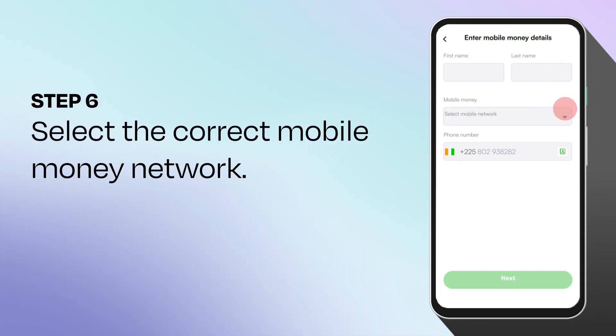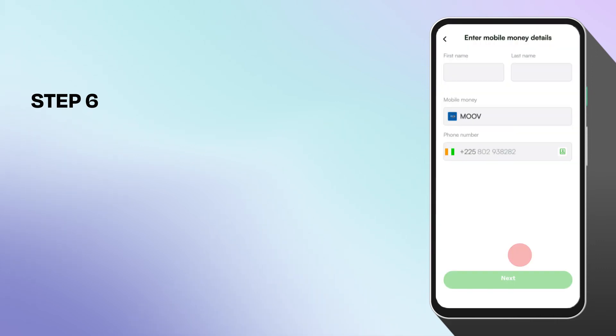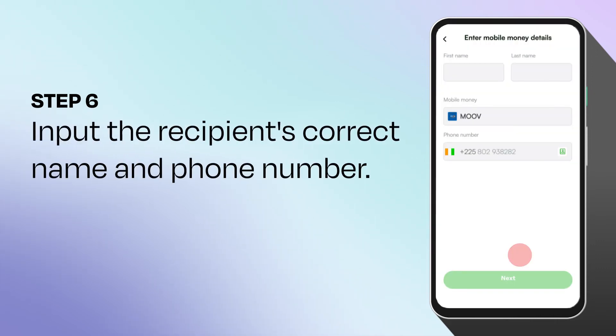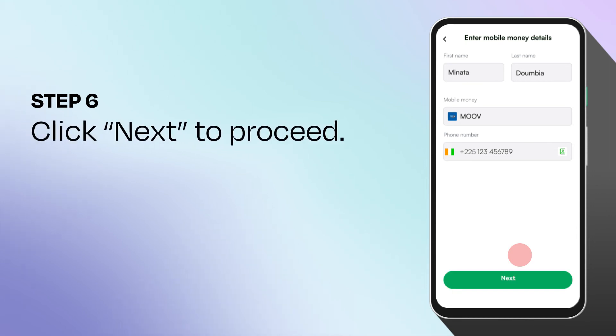Select the recipient's mobile money network. Input their correct name and phone number. Click next to proceed.